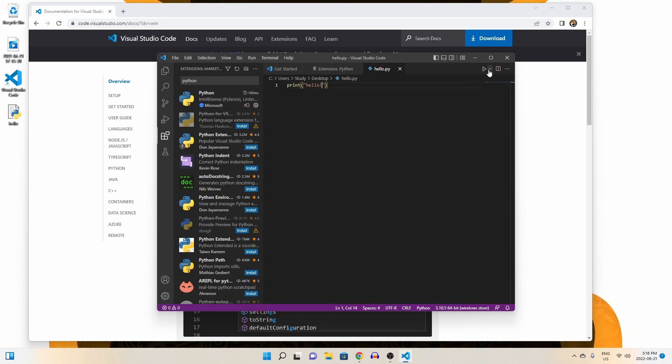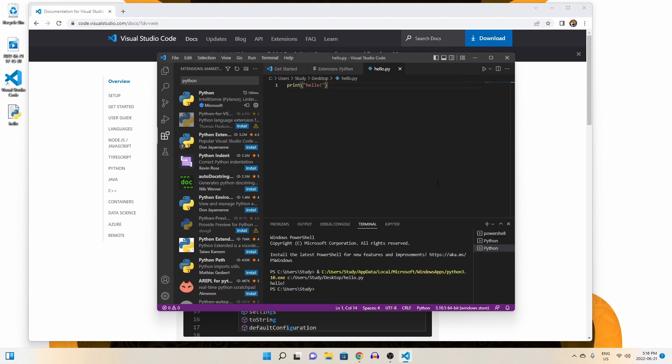Hitting run, we are greeted with our desired statement of hello, and there you go, you just downloaded VS Code on Windows 11 and ran your first Python program.